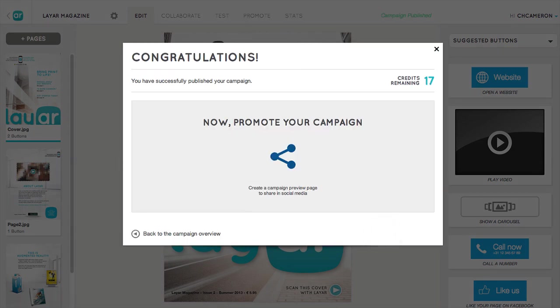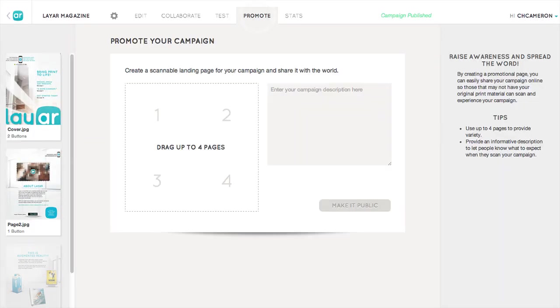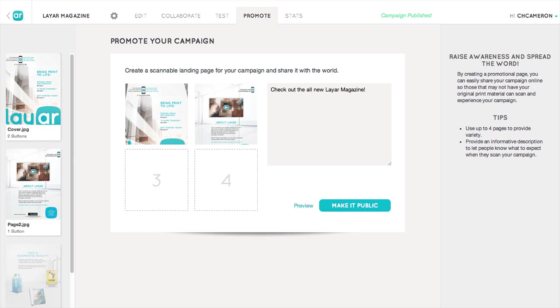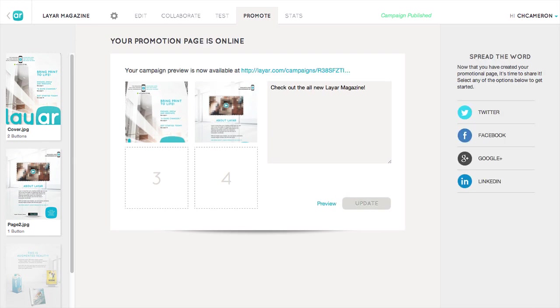Once you've published your campaign, we recommend creating a promotional landing page to help spread the word. On the Promote tab, just drag over a few example pages to display on your promotion page, then add a description of your campaign and click 'Make it Public.' You can share the page on social media, or simply copy the URL to share as you like.